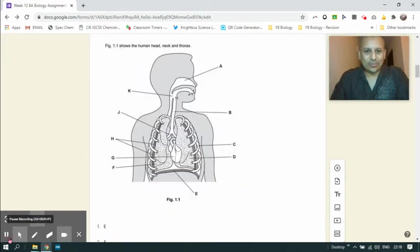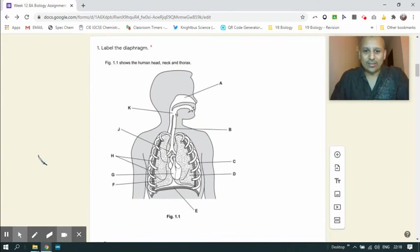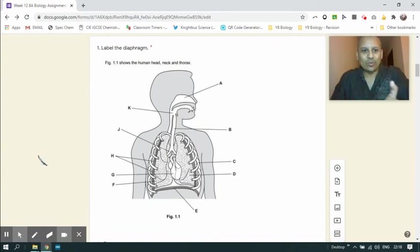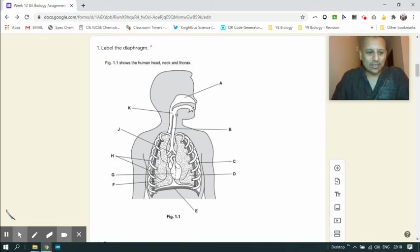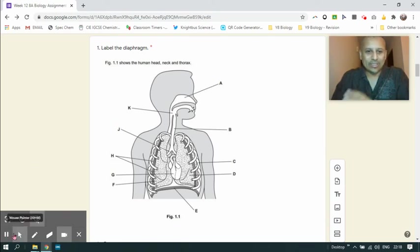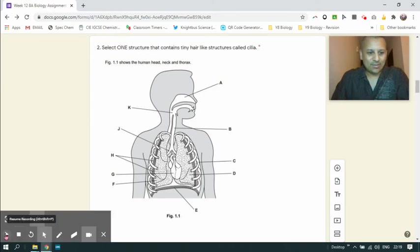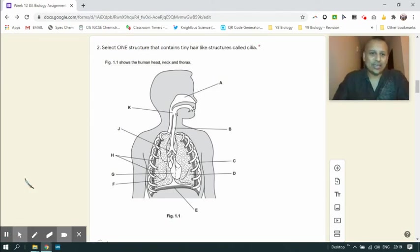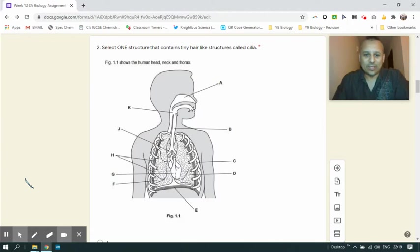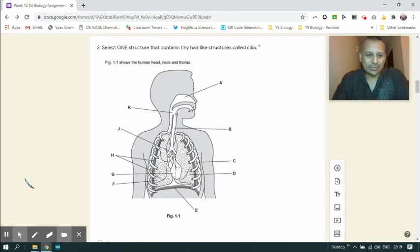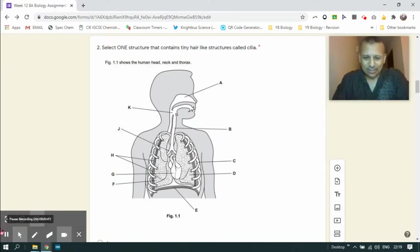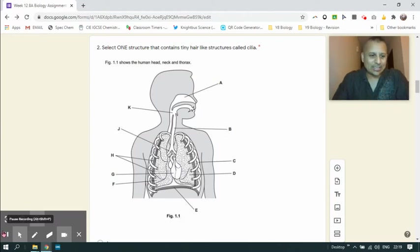The first question in the assessment was to label the diaphragm. This is a simple recall question. Those of you who remembered correctly know that the diaphragm was label E. There are several structures that contain tiny hair-like structures called cilia in the respiratory system. I accepted J and I also accepted B. After having done a little bit of research on this one, both of those structures actually contain cilia.